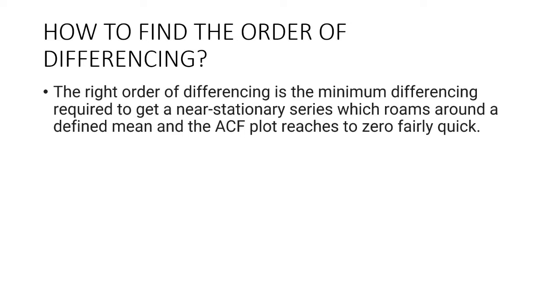The purpose of differencing is to make the time series stationary, but you need to be careful to not over-difference the series because the over-differenced series may still be stationary, which in turn will affect the model parameters.